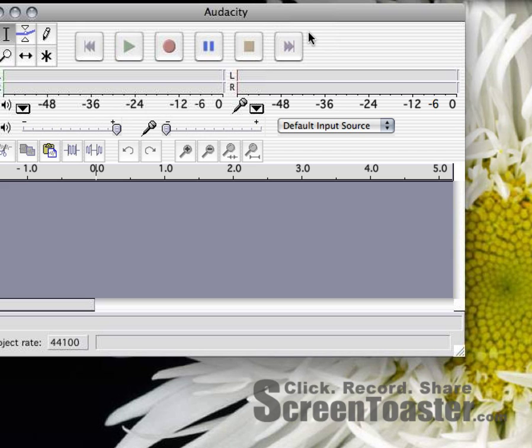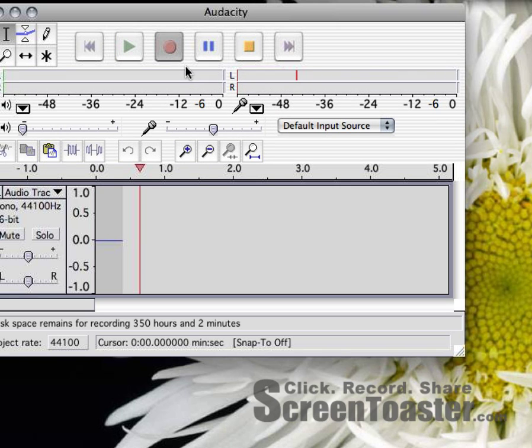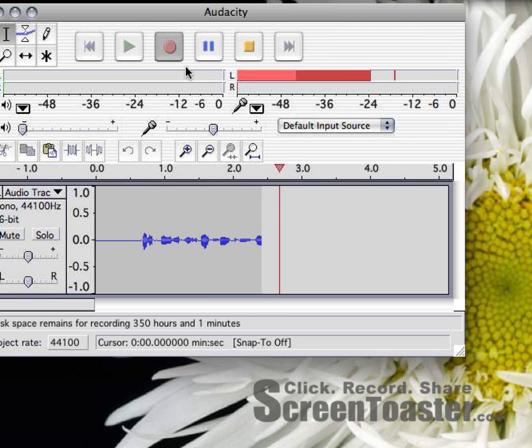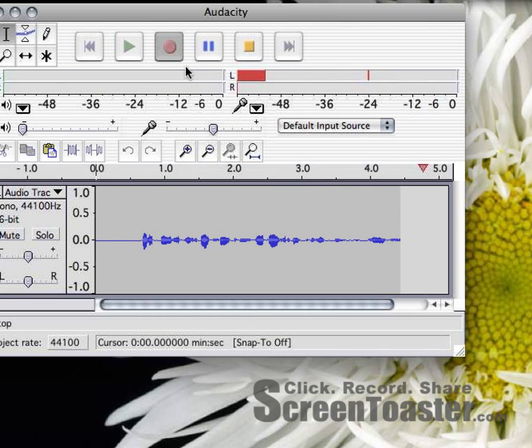To record your voice using Audacity, you simply need to click the big red record button like this. After I click this, you'll hear that I'll record something. This course is about how to use Audacity to record your voice.